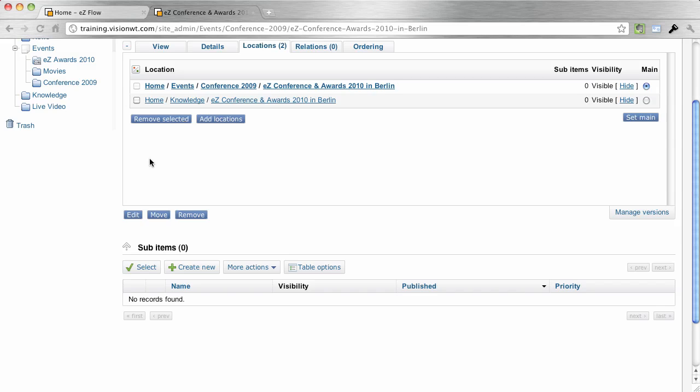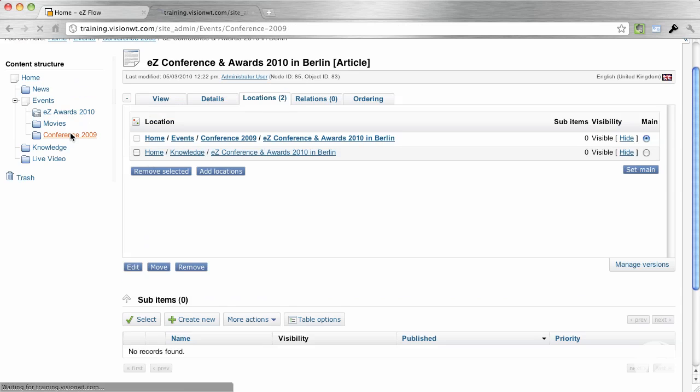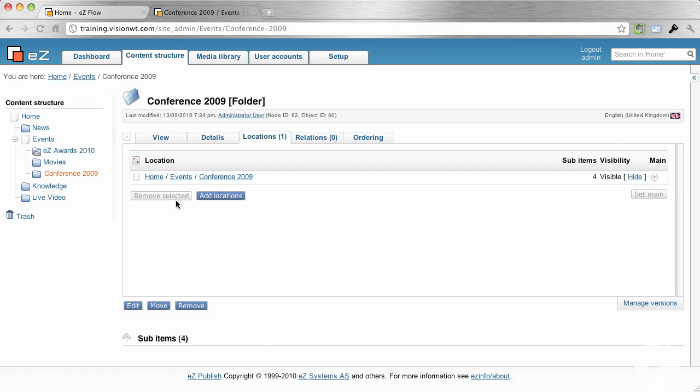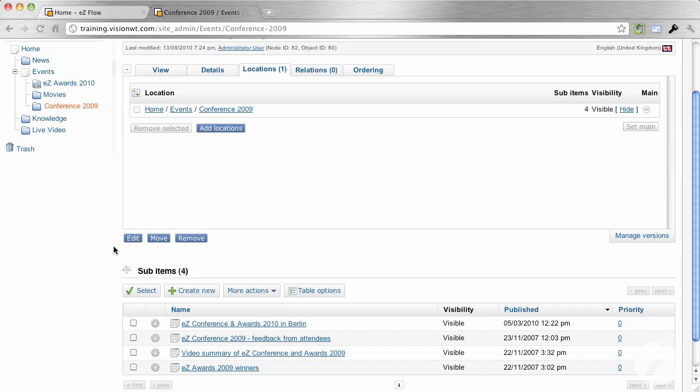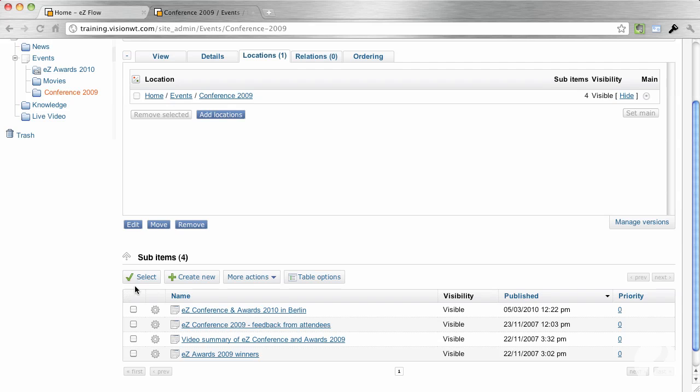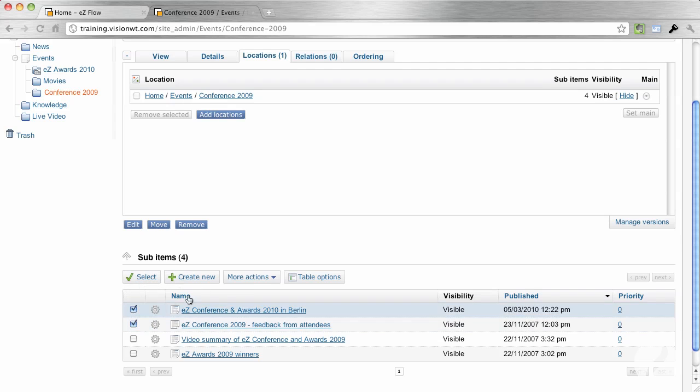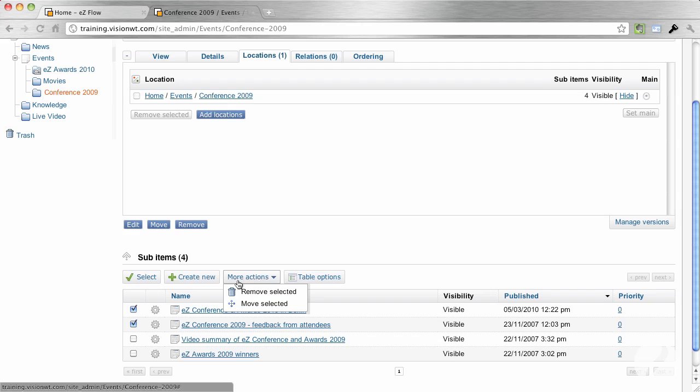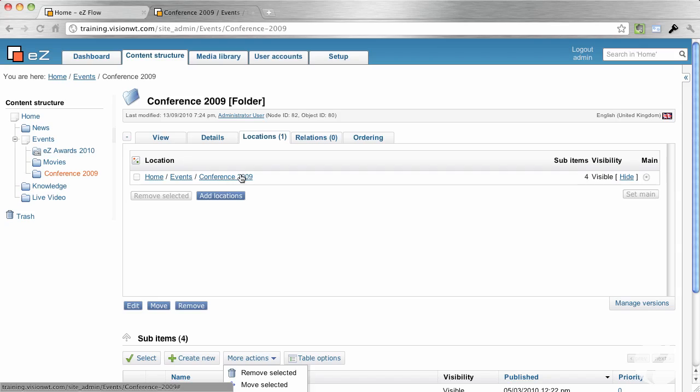If I go back to Conference again, within the content area, I can then, if I want to select all items or some items, and I want to remove them or move them, I've got the option to do so. And that's the content structure.